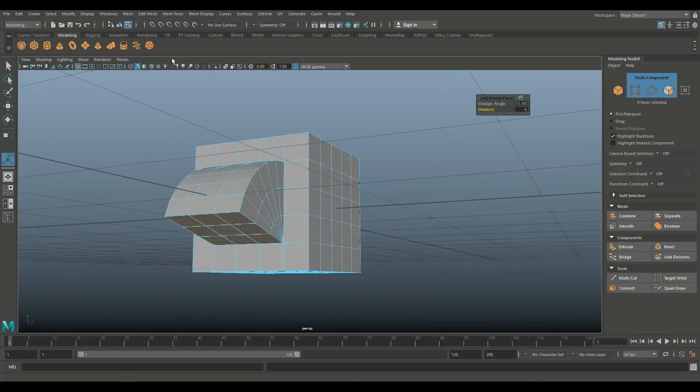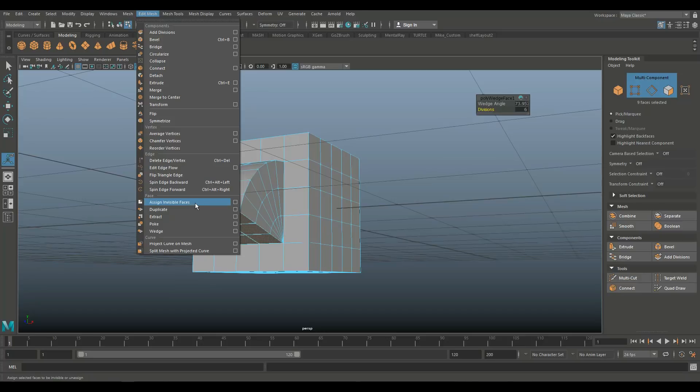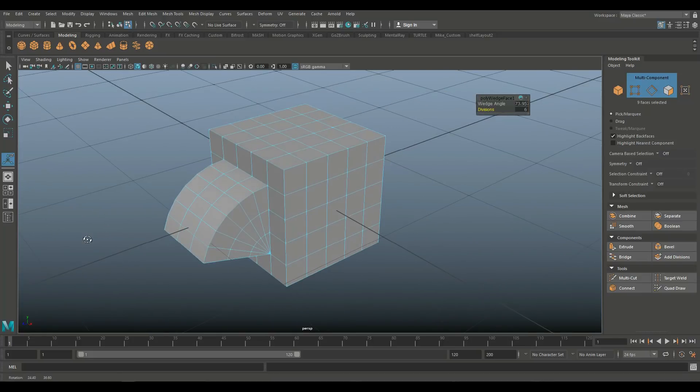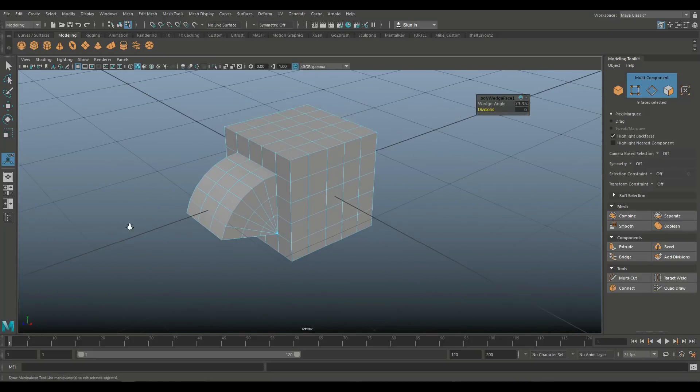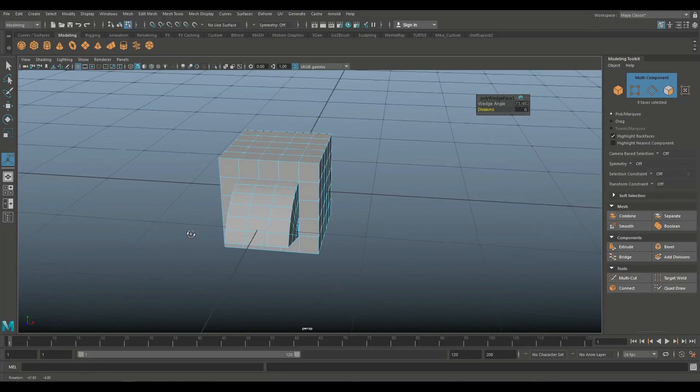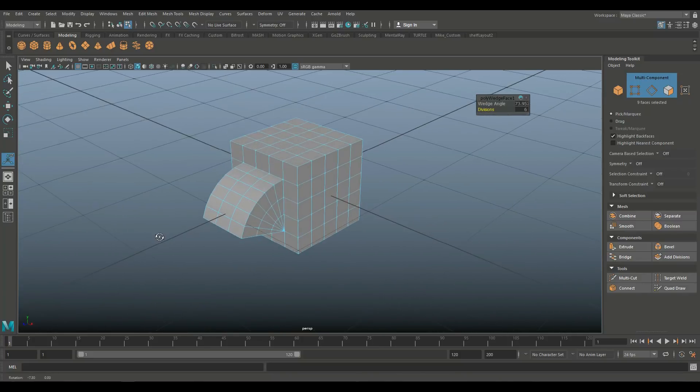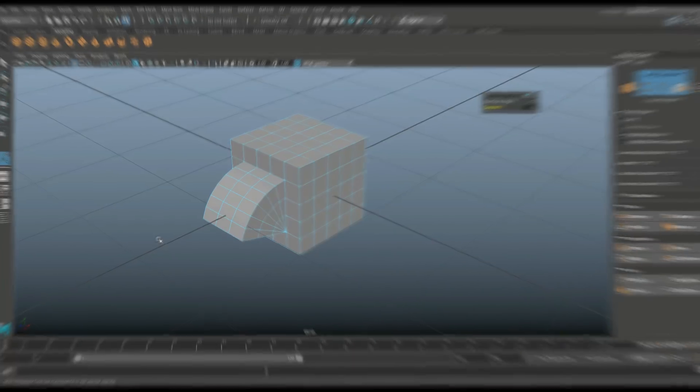So that's what that is. Well, that explains the section here. So assign invisible faces, duplicate, extract, poke, and wedge. That's it for this Deep Dive Monday. If you've got any requests of sections you want me to cover, please let me know in the comments. Don't forget to subscribe if you haven't done that already, so you don't miss out on future videos. And that said, thank you for watching as always, and see you guys next time. Bye.